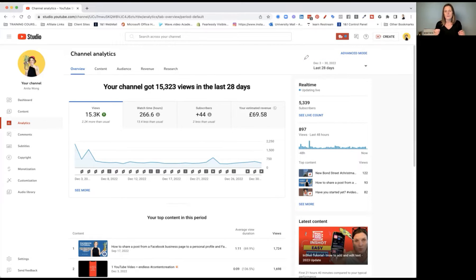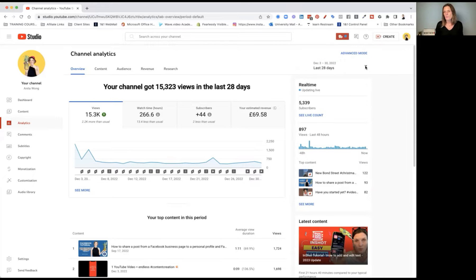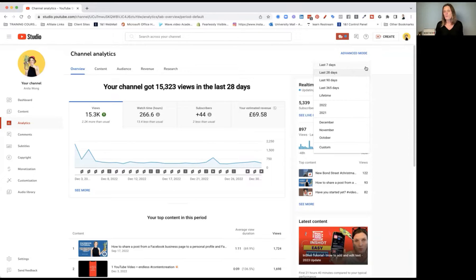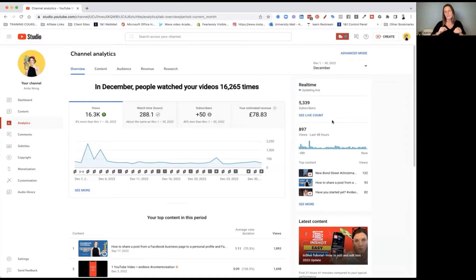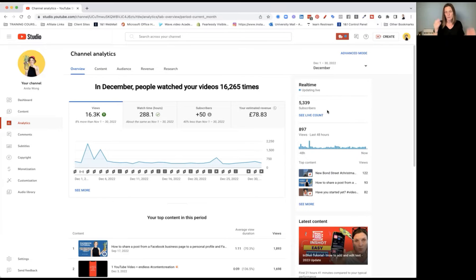If like me you've been doing something in December — maybe Vlogmas or trying to upload a video every day — you might want to see just December. To do that, you need to come over to this dropdown and you can either go custom, where you put in the date, or it handily gives you December as an option. This video has been recorded on the 31st of December 2022, but the type of data I'm sharing here is timeless and you can go have a look at it yourself.